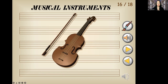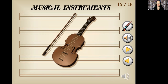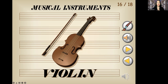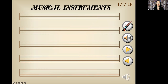What is this one? We see this a lot in orchestras, even in symphonies. Very serious music, right? This is a violin. Violin. Good job.